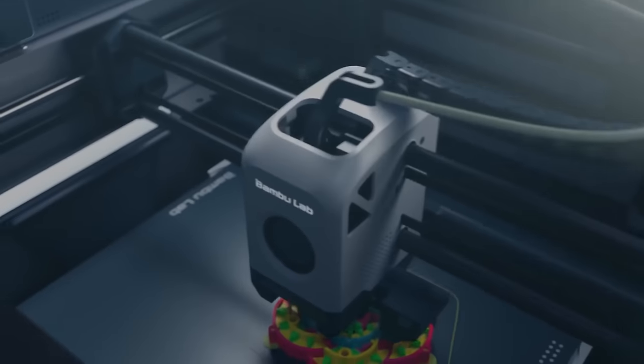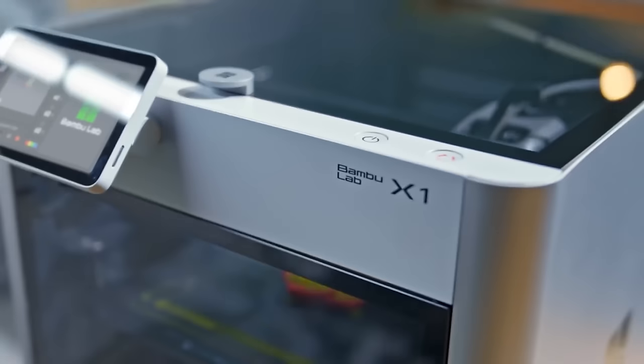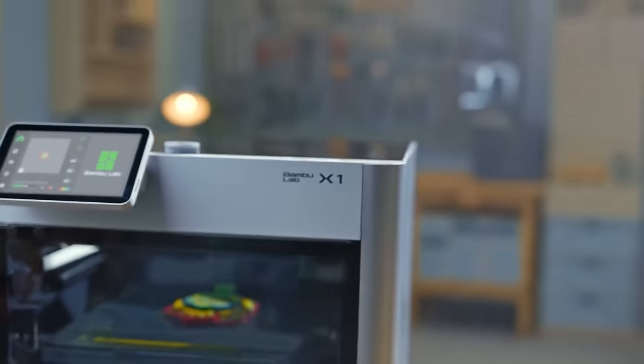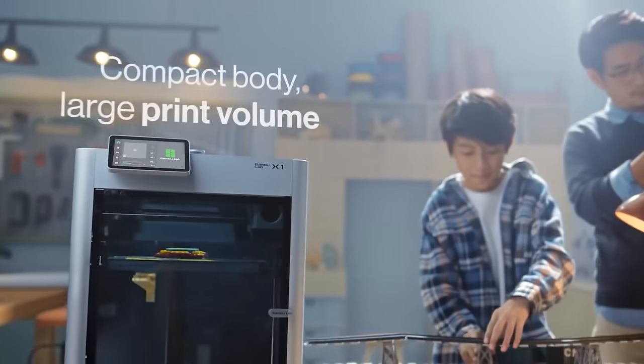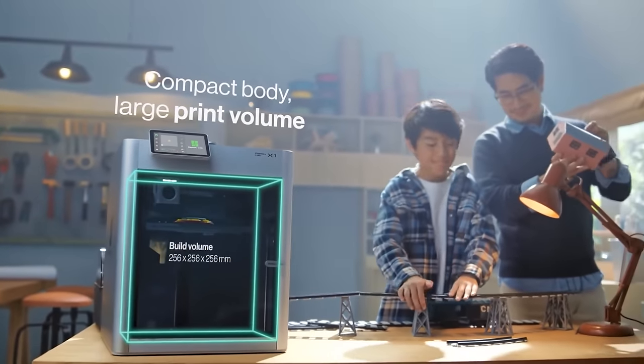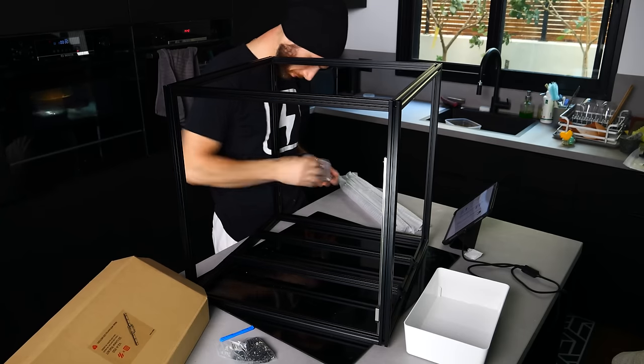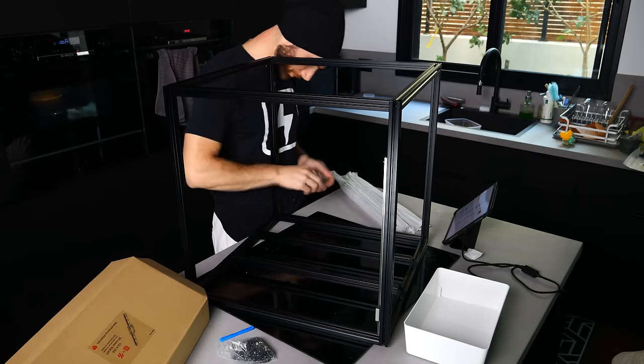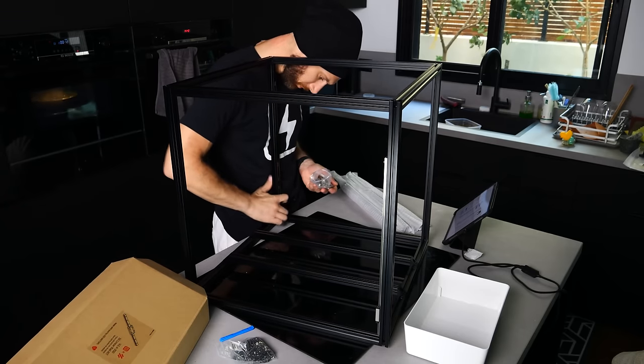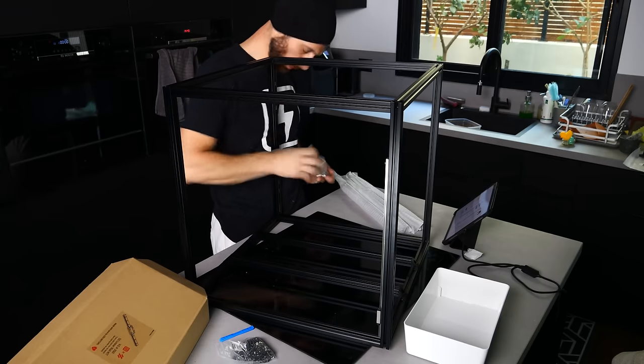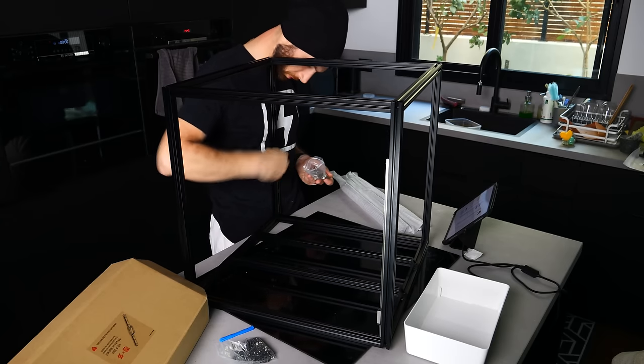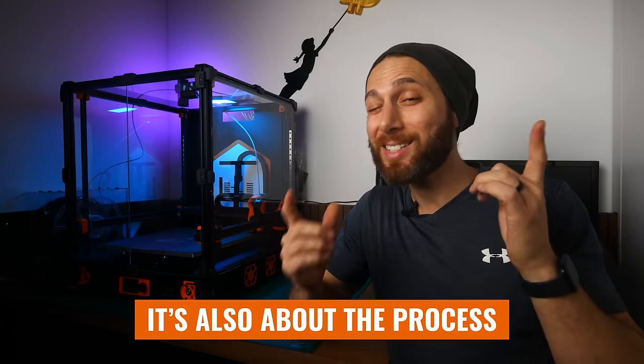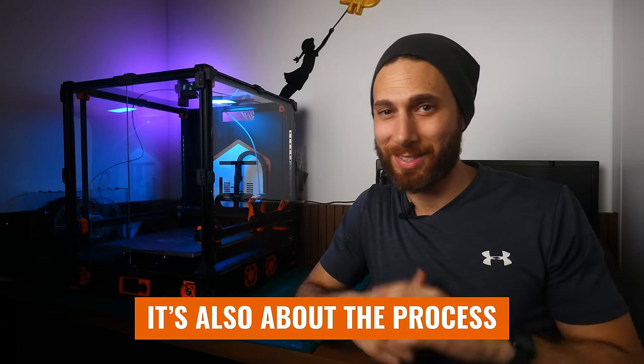Sure, you can buy an out-of-the-box printer that prints just as fast or even faster, and maybe even for less money. But that's not the point. Building a Voron is about having a no compromises, ultra-high performance printer that you can modify, upgrade, and repair. Yes, but it's also about the process.